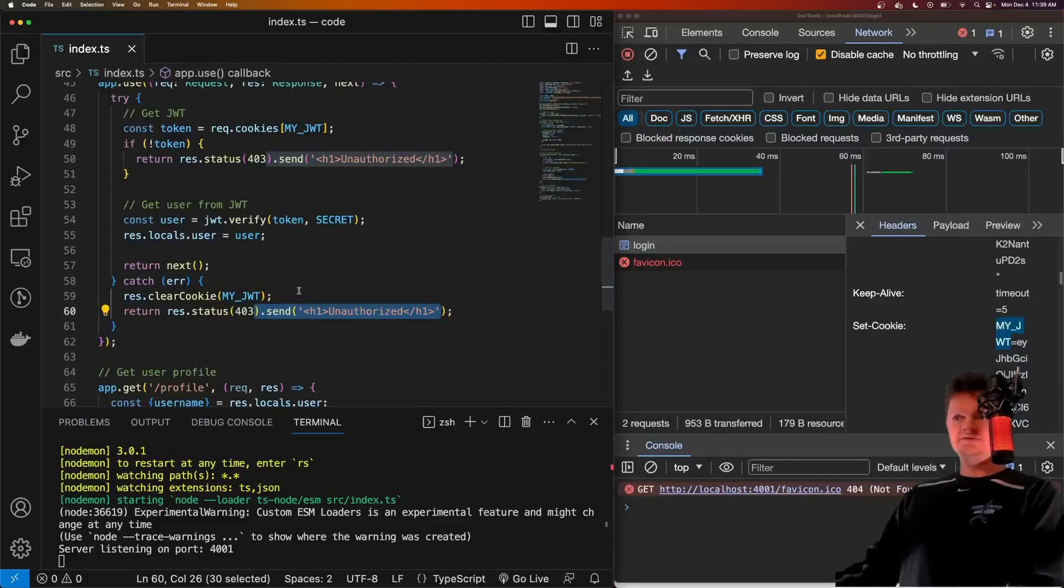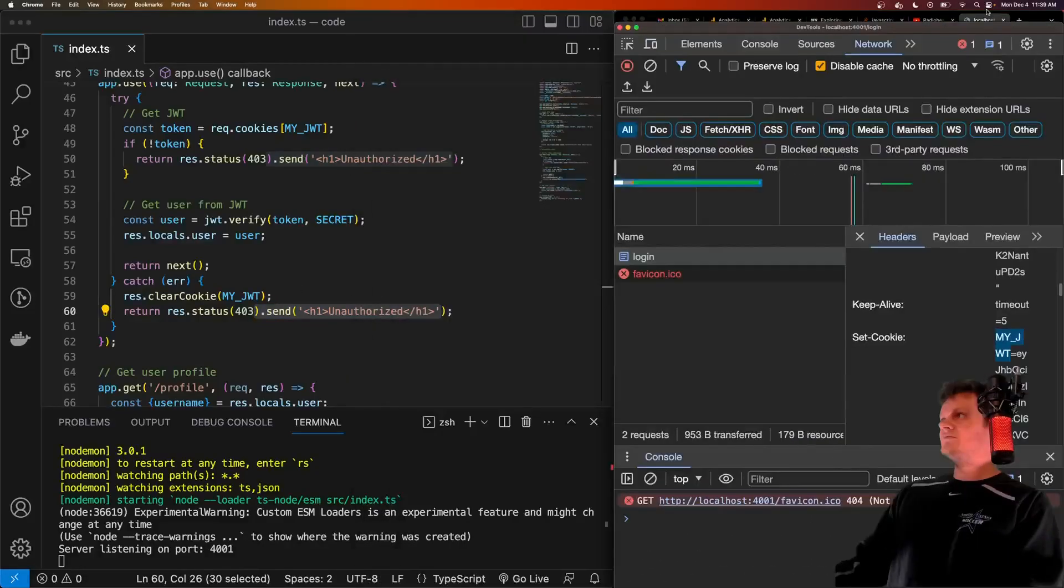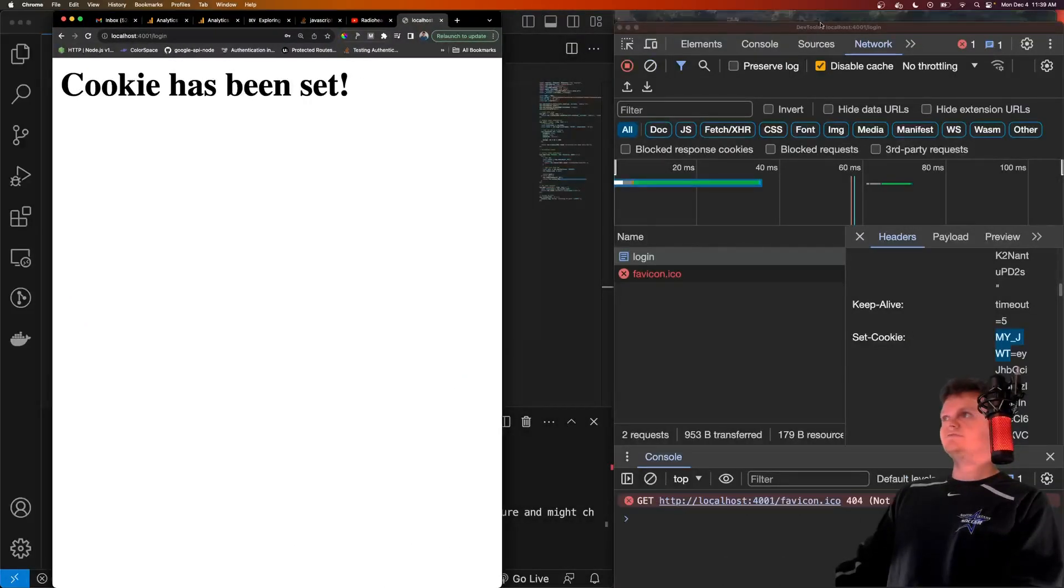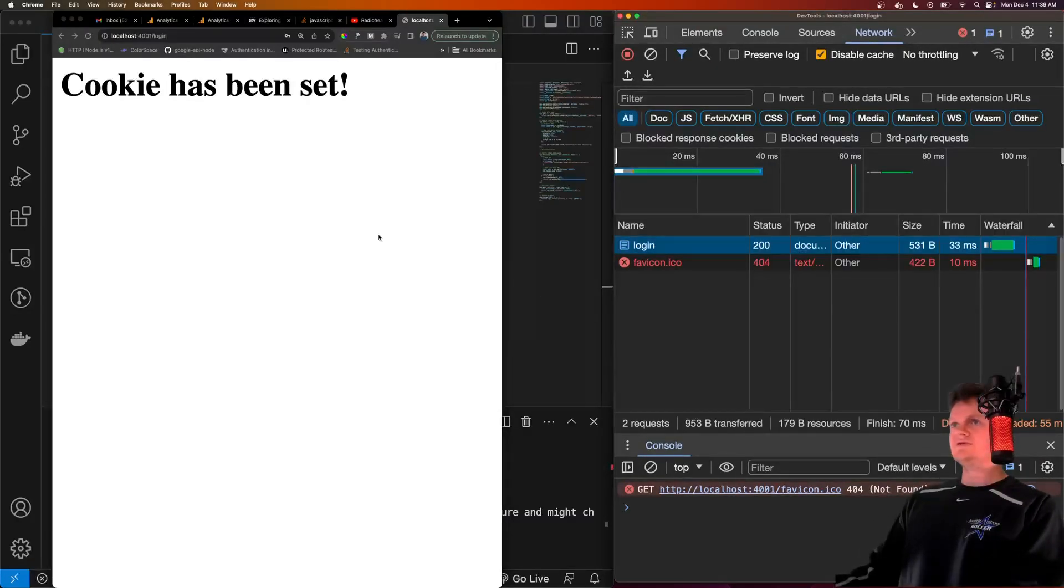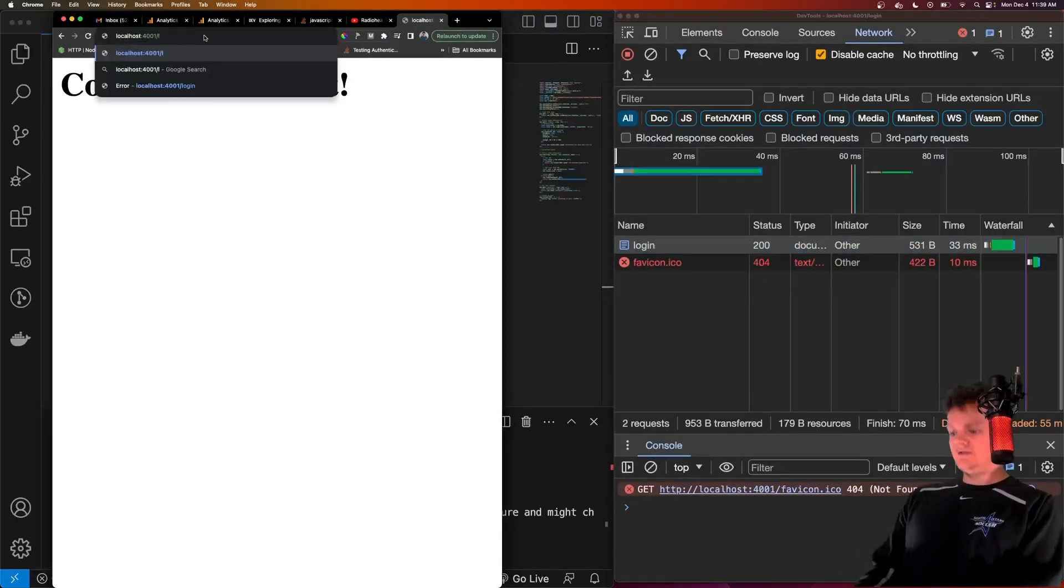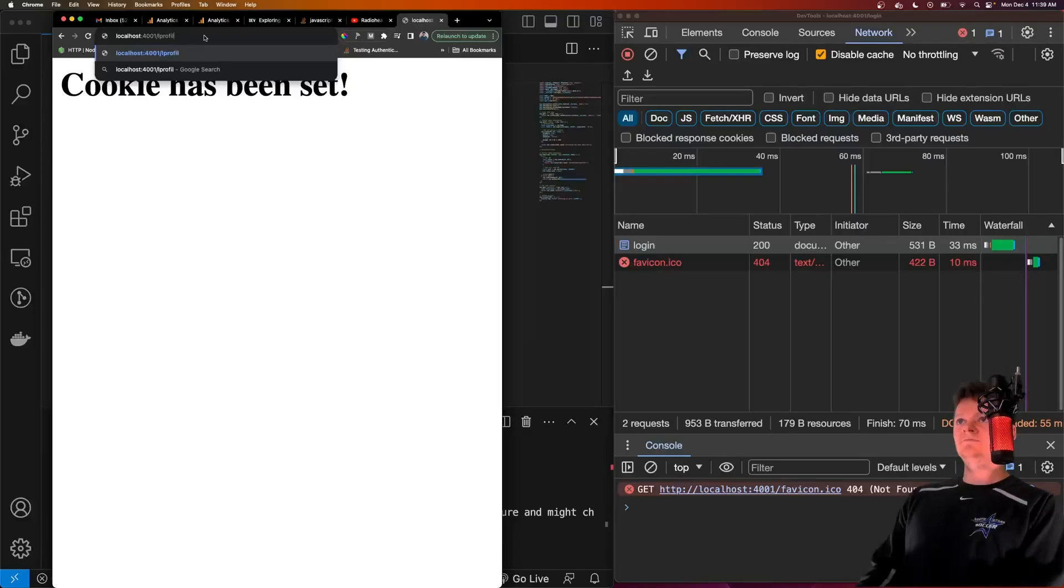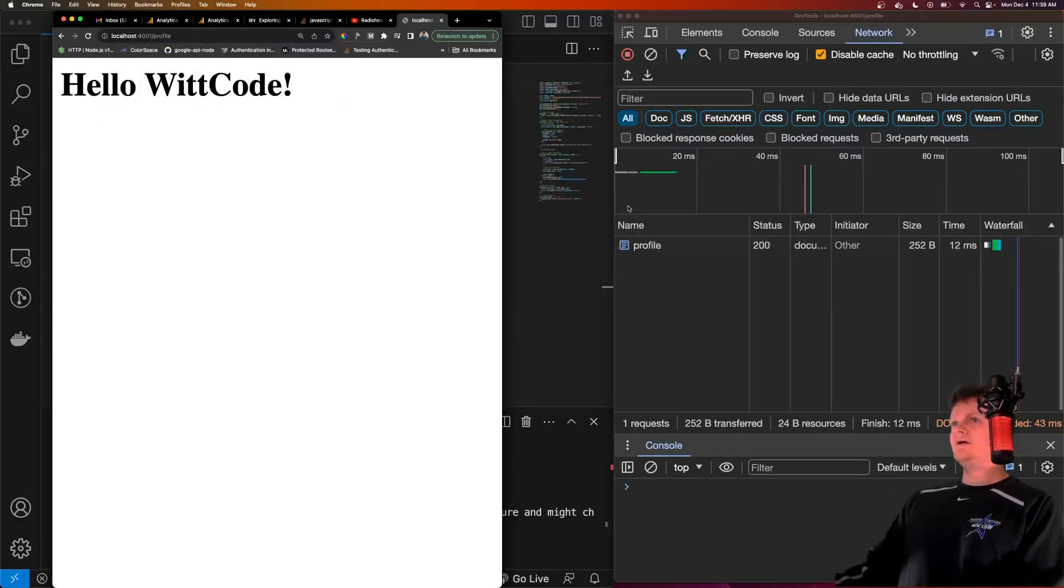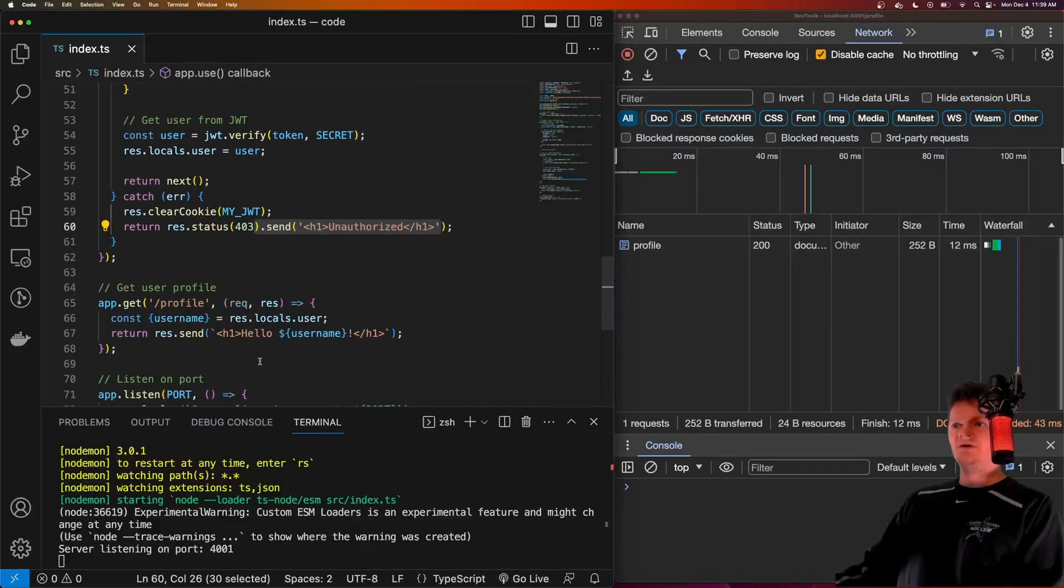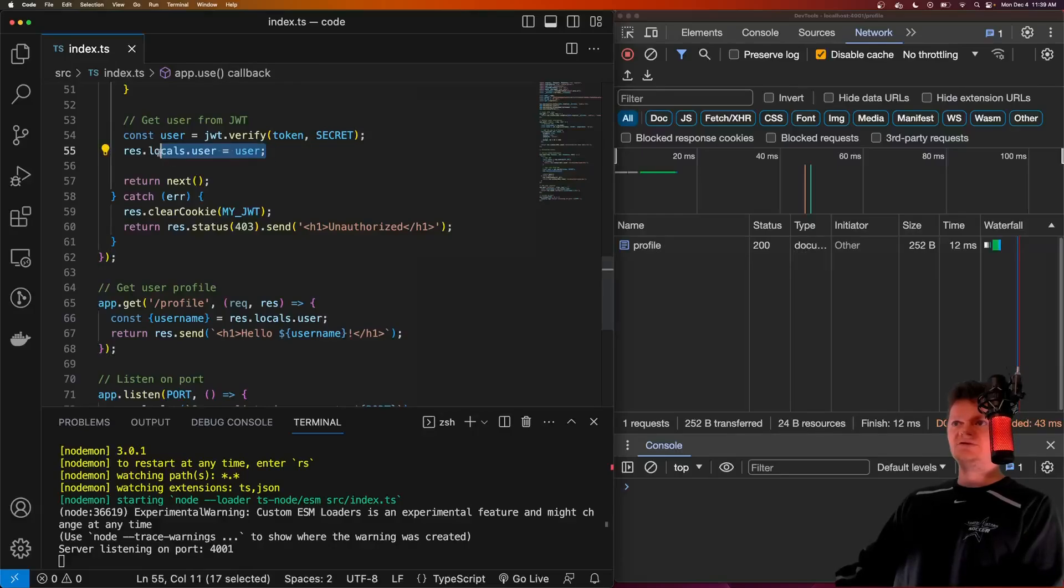So now to demonstrate this, let me switch these sides. Let's put this over here. Let me close out. And now let's try accessing, I believe it's dash profile. So dash profile. And what we get is hello, whitcode. And it got this name from our res.locals. So we obtained the username, which is what was set here from the token, and we respond with it.